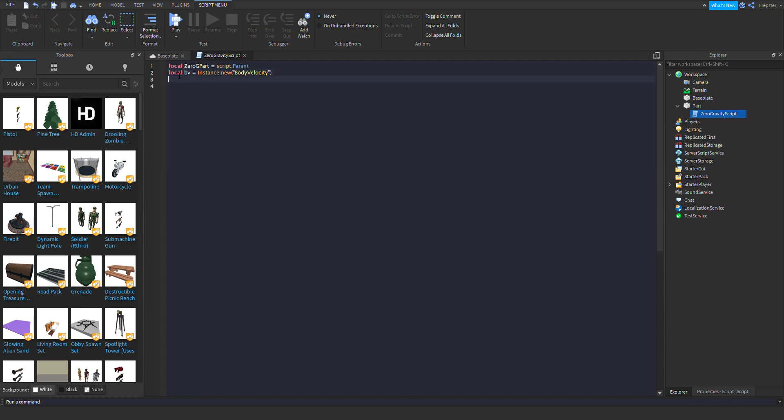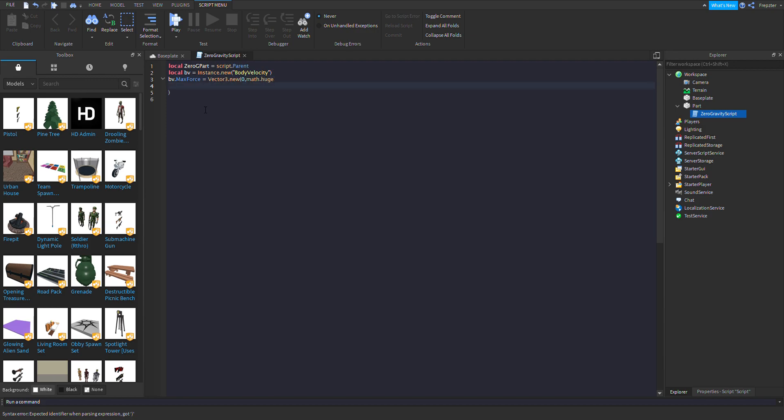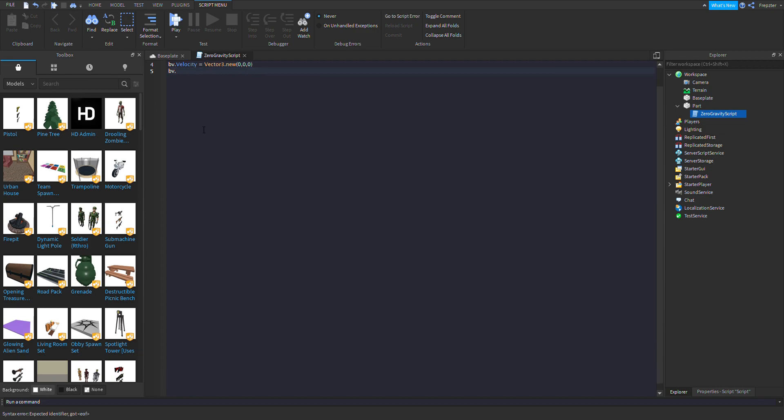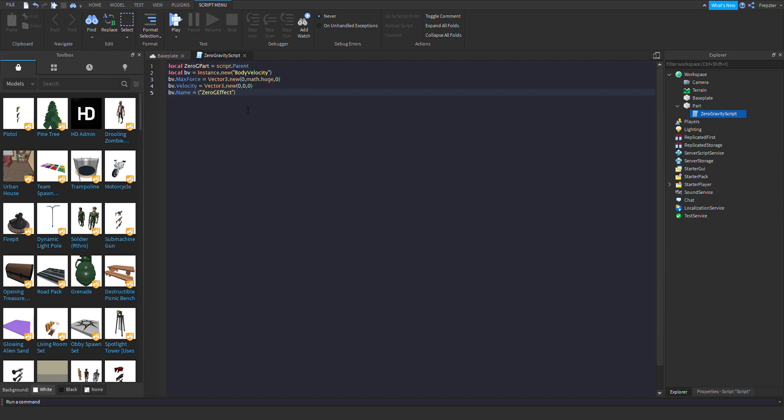Then we're going to do bv.MaxForce is equal to Vector3.new zero, math.huge, math.huge. Math.huge is basically the biggest number, I think. Then bv.Velocity is equal to Vector3.new zero, zero, zero. Finally, bv.Parent is equal to ZeroGPart.